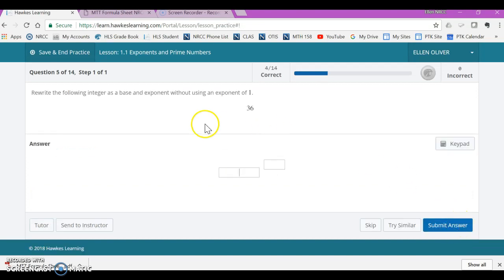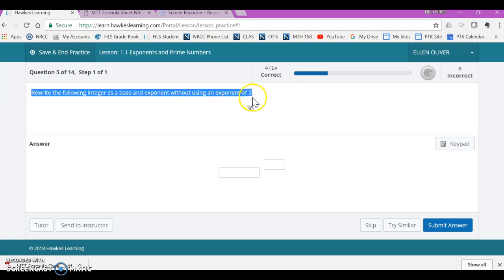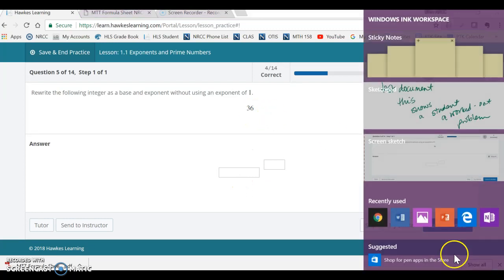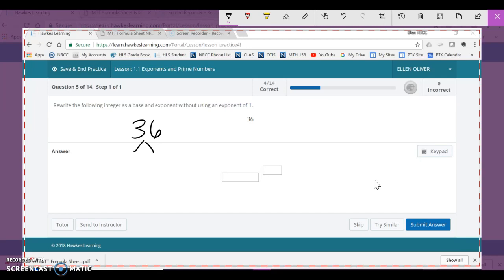Now it says rewrite the following integer as a base and an exponent without using an exponent of 1. In other words, they don't want 36 to the 1 power. That would be incorrect. So what they want is a base and a power. I need to think about how I can write 36 as a base and a power. So I'm going to do a factor tree and I find 36 on my chart and I see that it is 6 times 6. Well, or I could have started with 4 times 9.